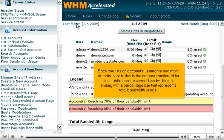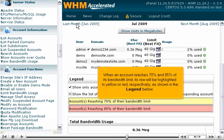Each row lists an account's username and main domain. Next to that is the amount transferred for this month, then the current bandwidth limit, ending with a percentage bar that represents total bandwidth usage. When an account reaches 70% and 85% of its bandwidth limit, its row will be highlighted in yellow or red, respectively, as shown in the legend below.